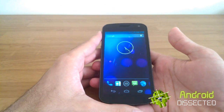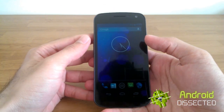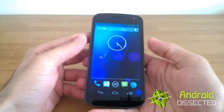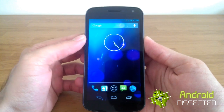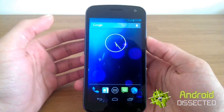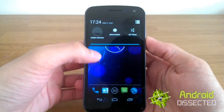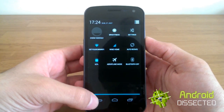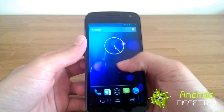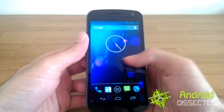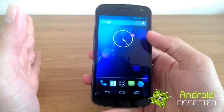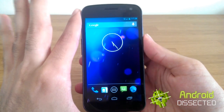I just flashed AOKP Milestone 2 on my Galaxy Nexus here. I literally just flashed it a couple of minutes ago. It's completely stock — stock launcher, everything stock, nothing special here.